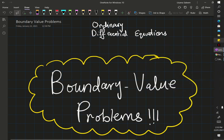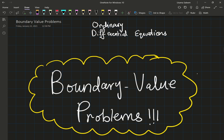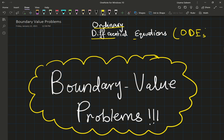All right, welcome back everyone. In this video, we're going to switch from multivariable calculus to ordinary differential equations. So we're making some progress — now we're going to talk about some ODEs.